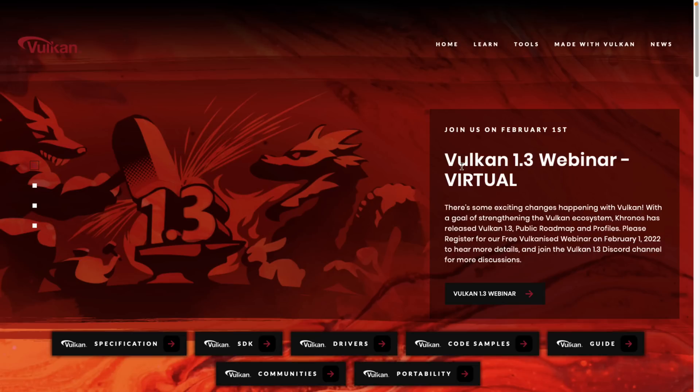They just shipped Vulkan 1.3. Mostly this stuff is dealt with by the people who do the renderer for your game engine. If you're not writing your own renderer, you probably don't need to deal with Vulkan, but if you do need to deal with Vulkan, you're probably going to like 1.3, because one of the things it does is make things easier and a bit more standardized. So we're going to take a look at what is in the new 1.3 release.